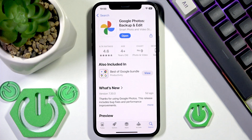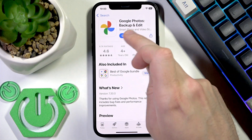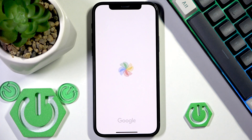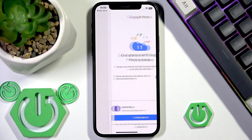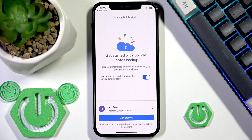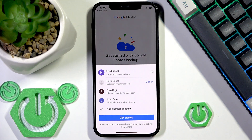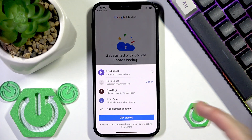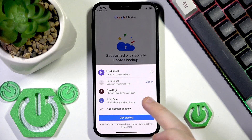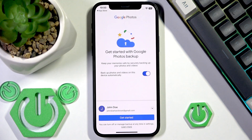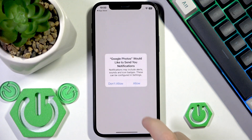Now open it. Here you need to enter your account, so you can select one of these accounts or add another one. I'm going to use this one and get started.